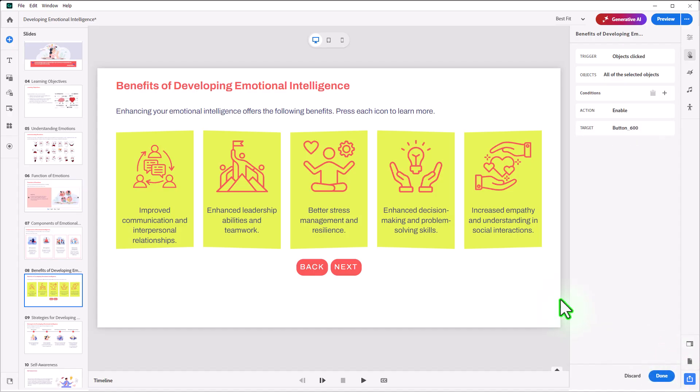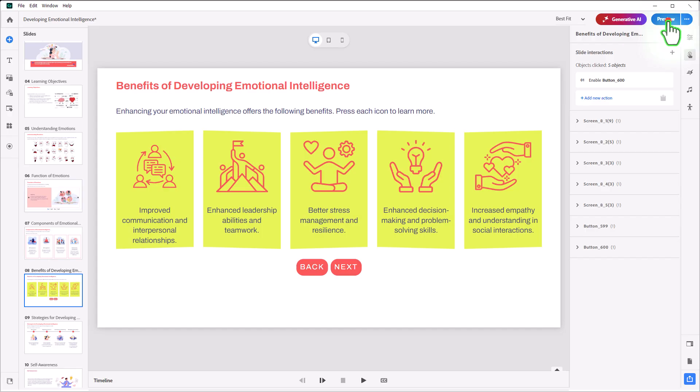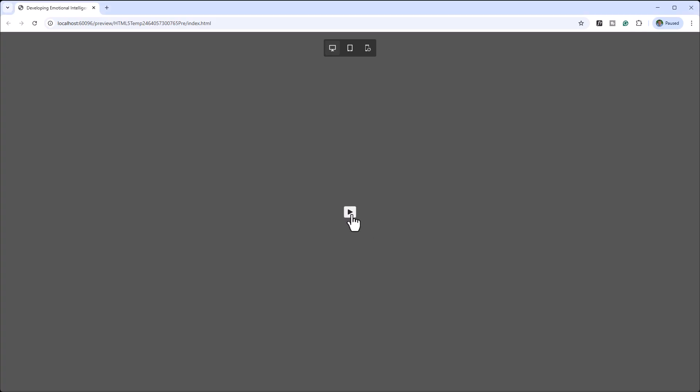Now, before we add an avatar to this, let's make sure this interaction works as expected. So I'm just going to preview this.